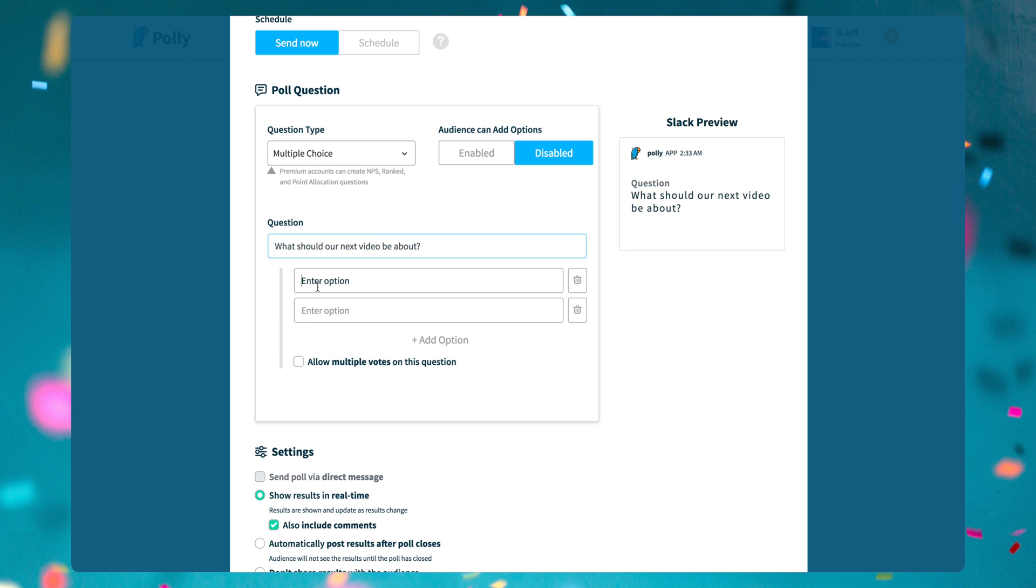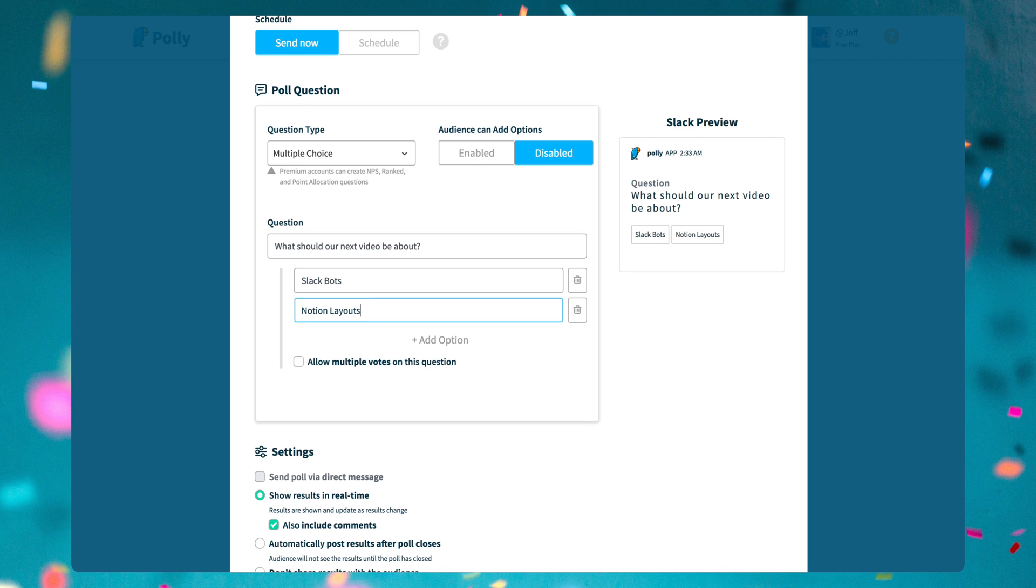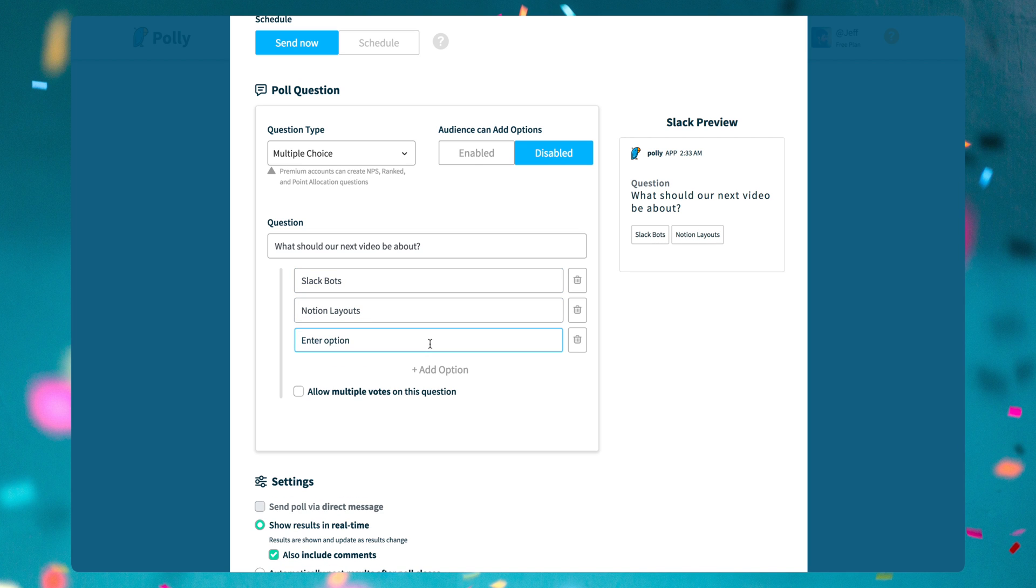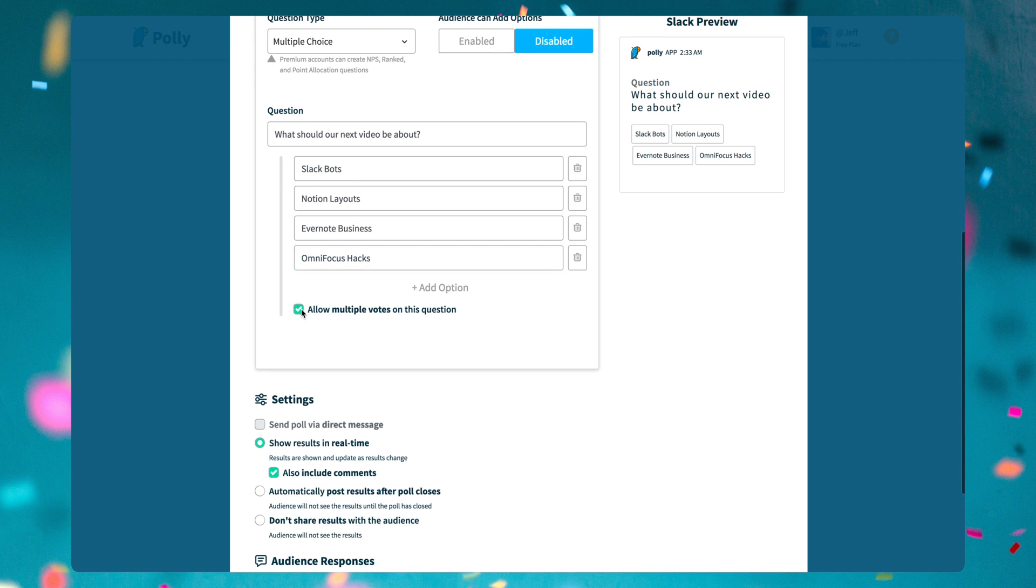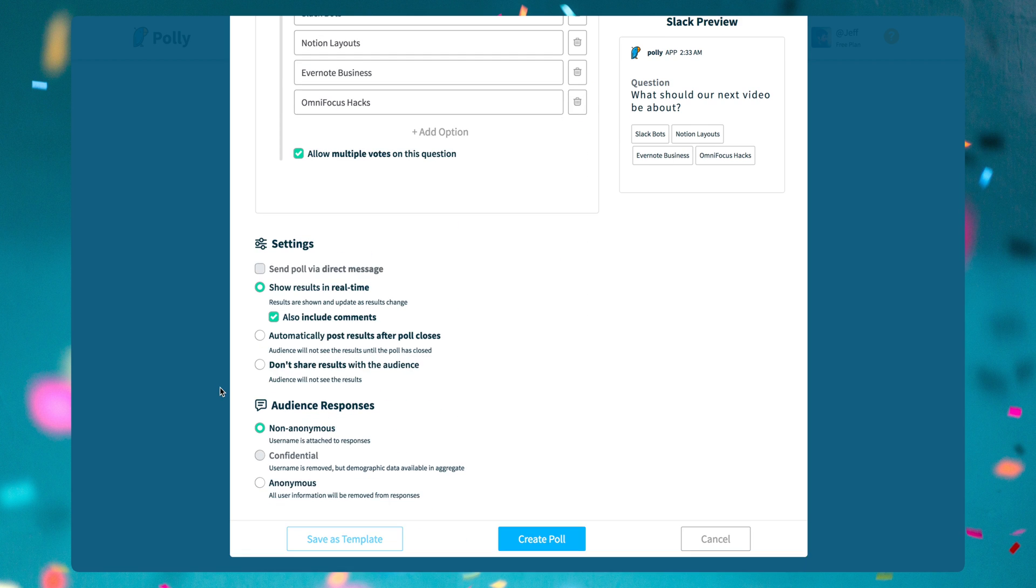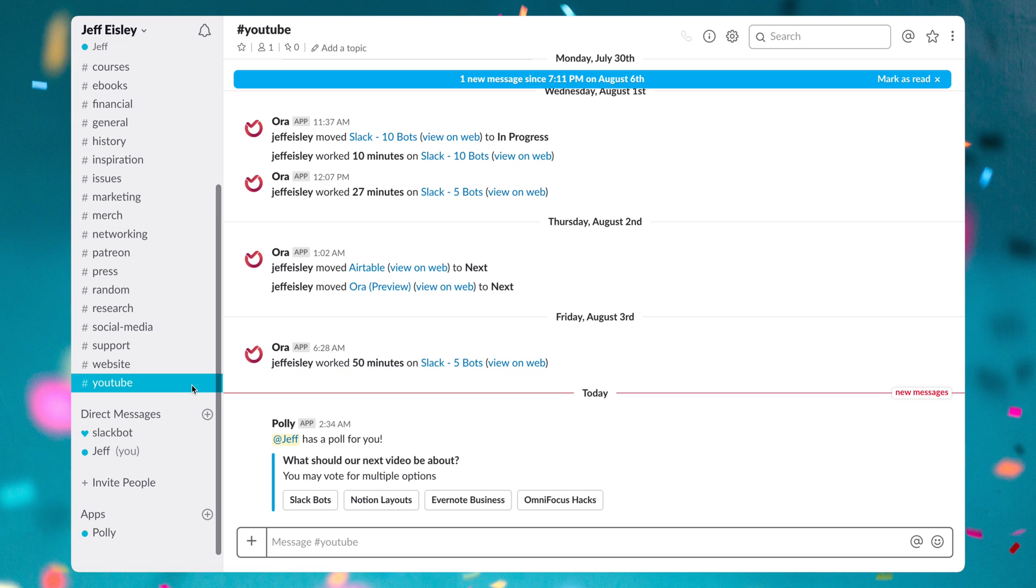The reason why using Polly inside of Slack makes so much sense is because it empowers everyone to integrate surveys and polls into their workflows, giving you instant answers and insight, and encouraging a high response rate from your team or company.